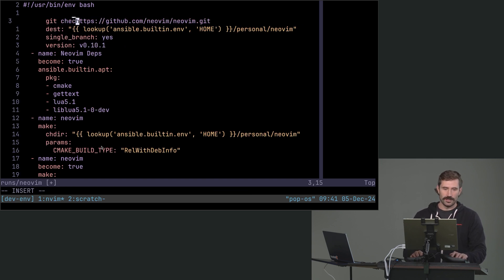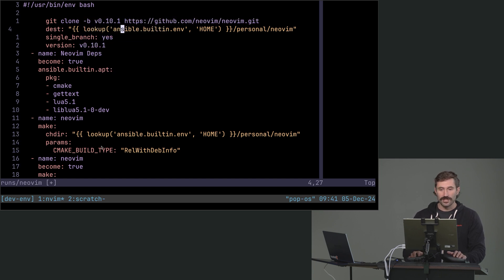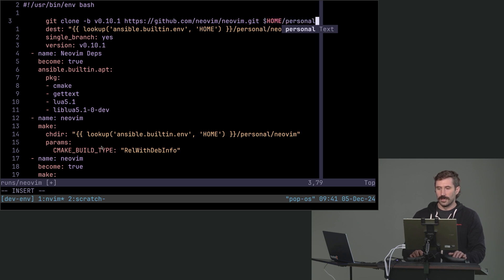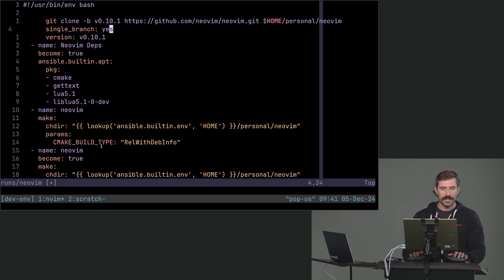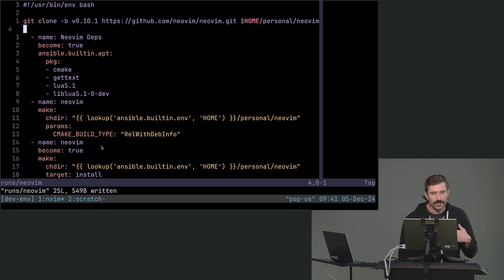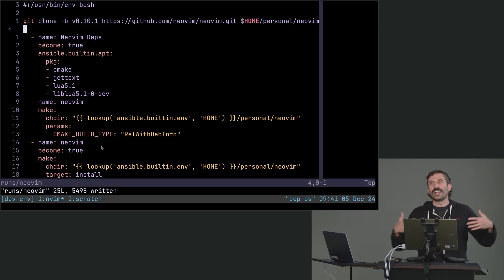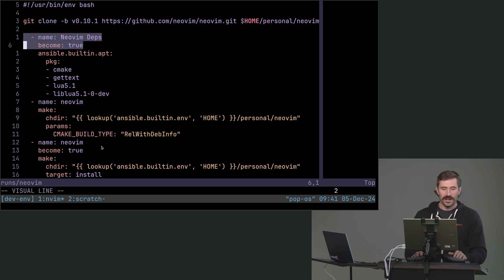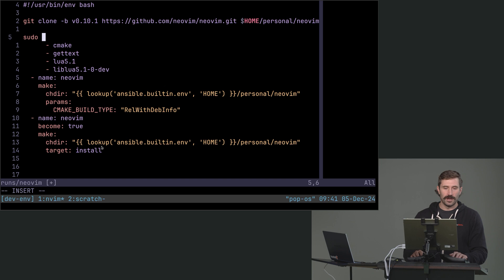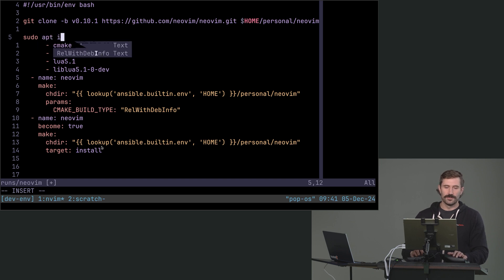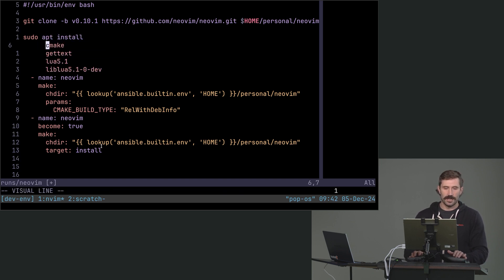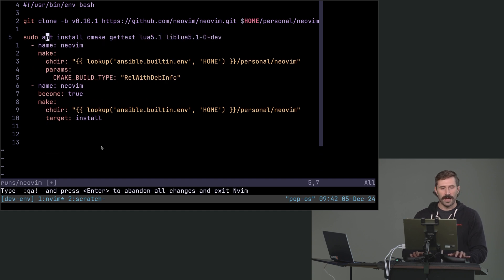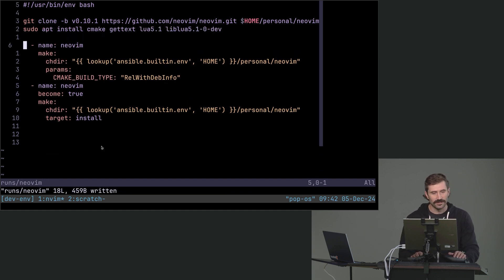I'm going to do git clone with branch V0101, which just clones out that branch, and I'm going to put that in home personal NeoVim. Delete that. Look at how simplified that is. For me, this is just like why, again, I just like the Bash approach. I just get it, I can look at it, I feel this, I do it every day. We need some sudo make installs, so I'm going to go sudo apt install. Bring that up and throw those four in. Bam. Feeling so good.